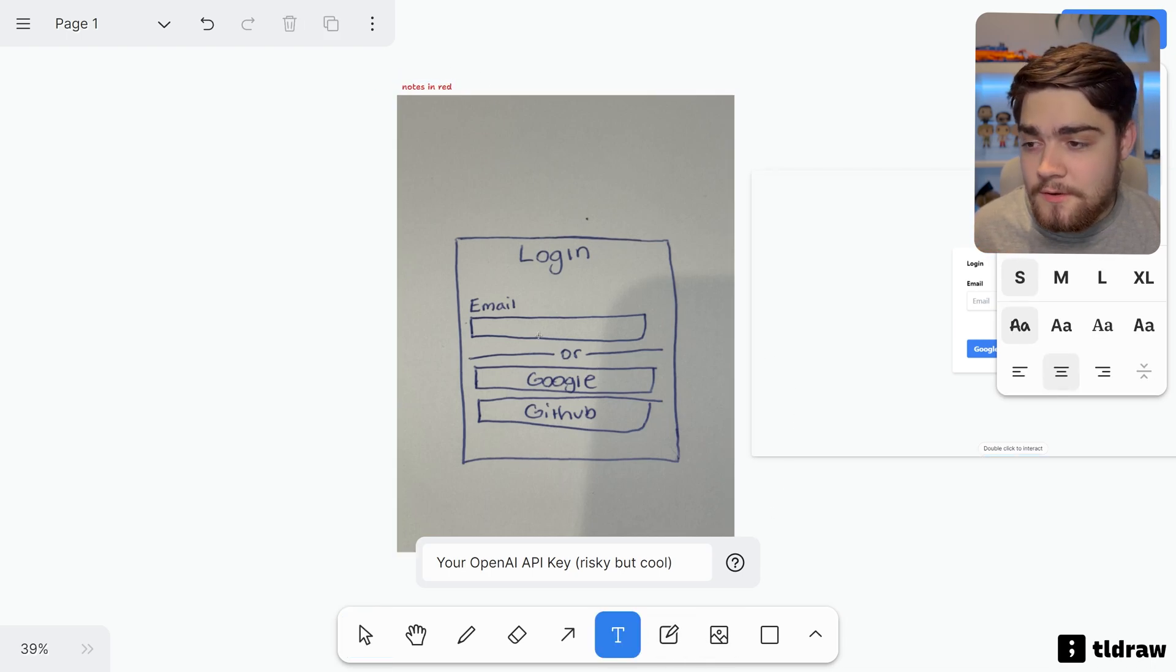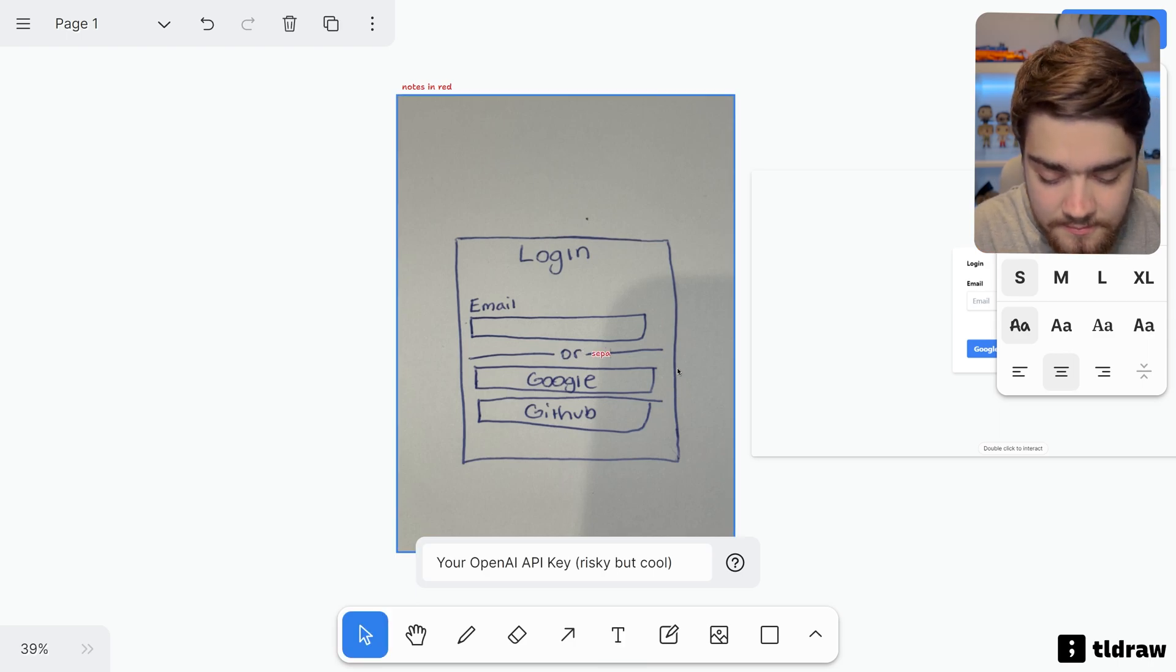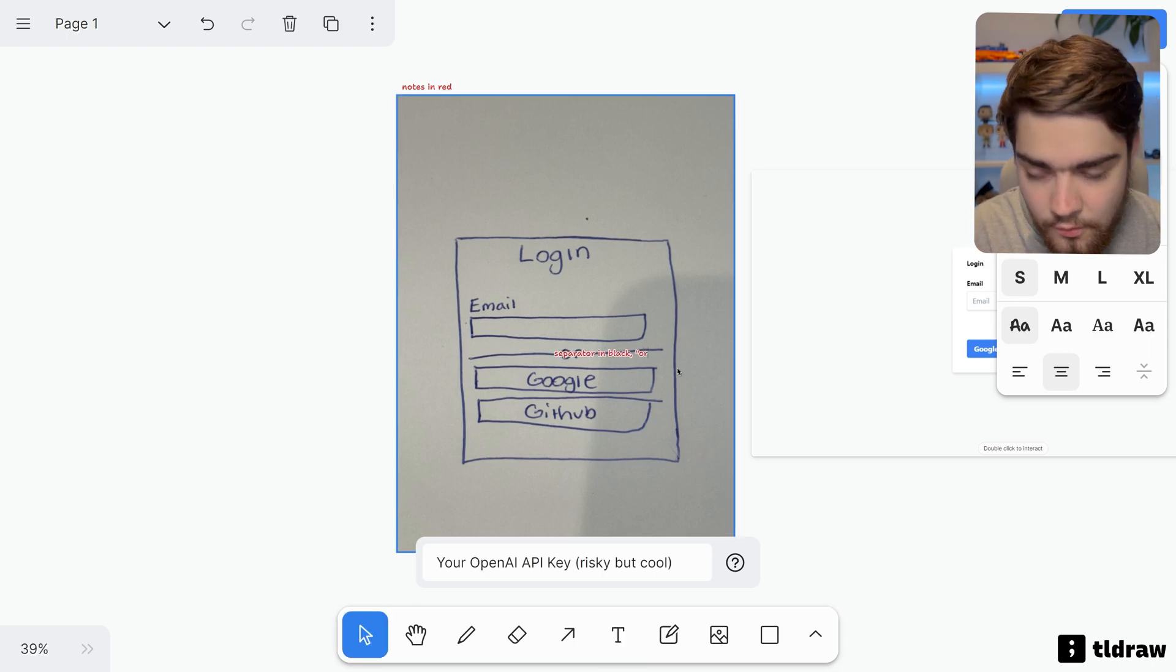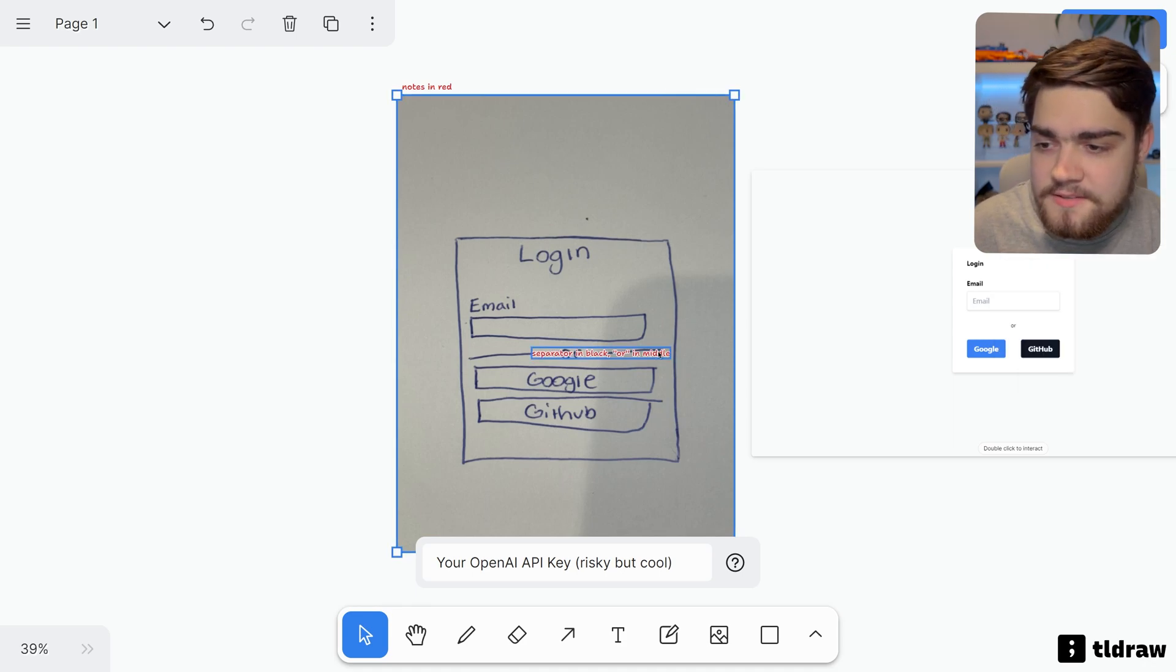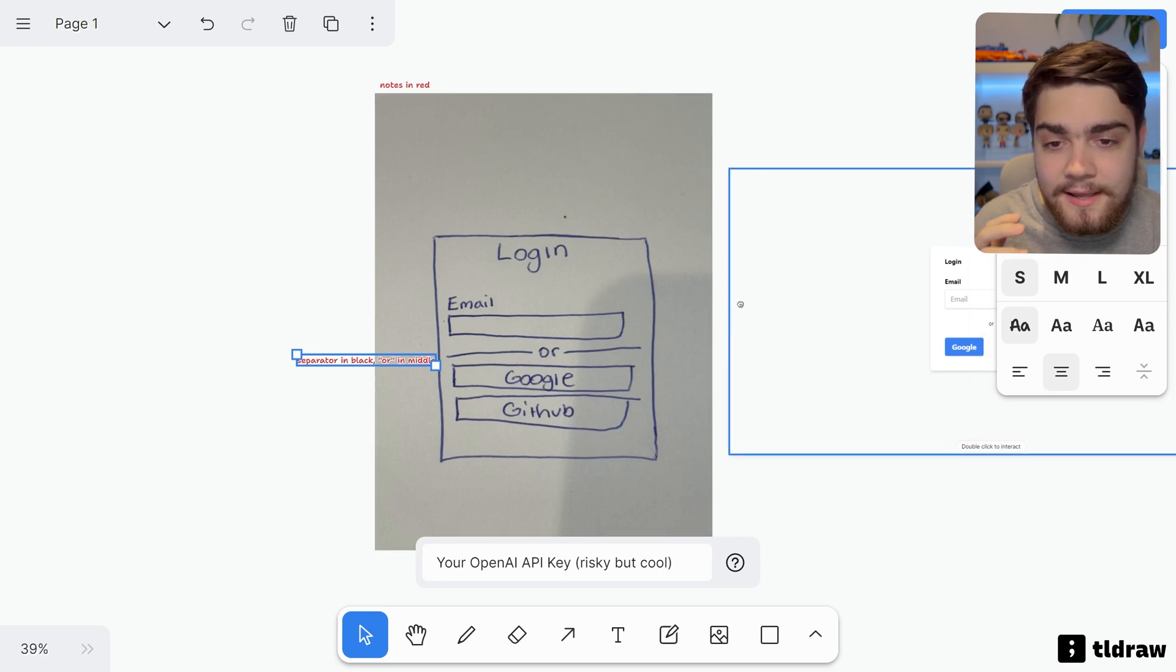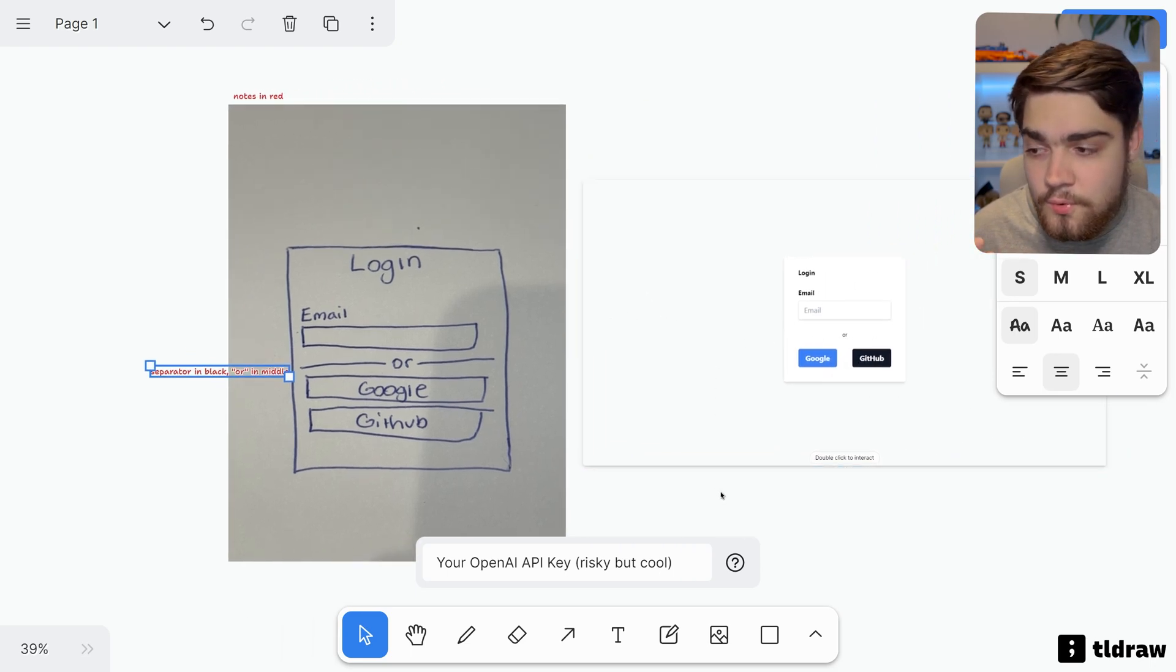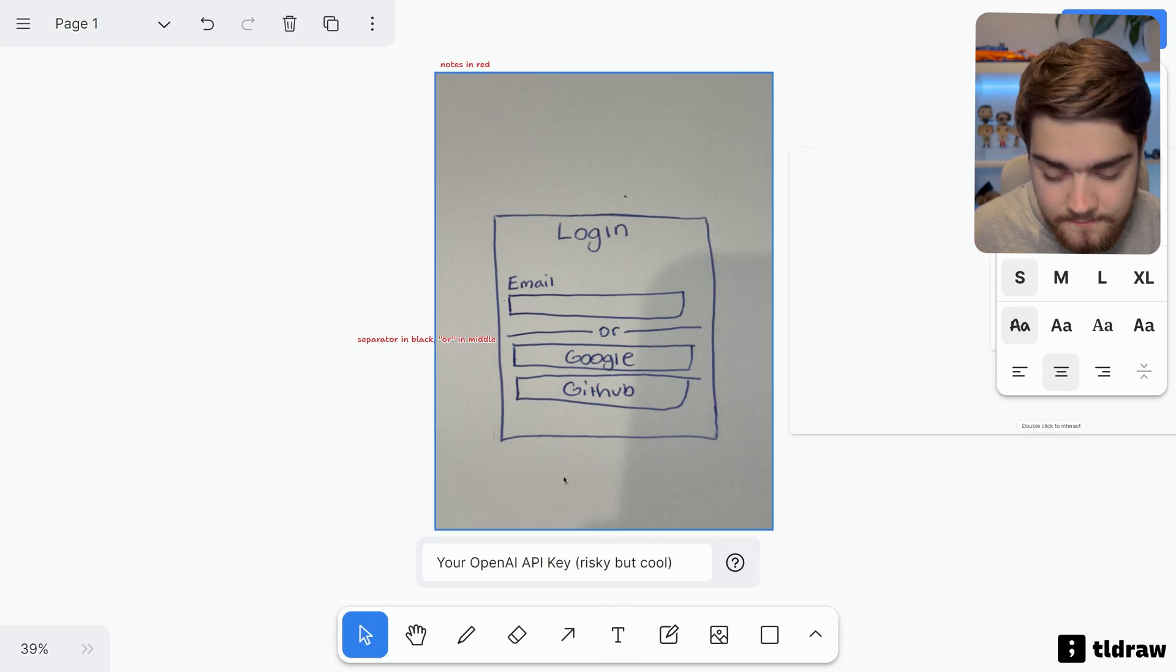What I can then come in here and do is say separator in black or in middle. So that's just going to make sure that it's getting that separator in black and the 'or' in the middle like we see here. It just says 'or.'